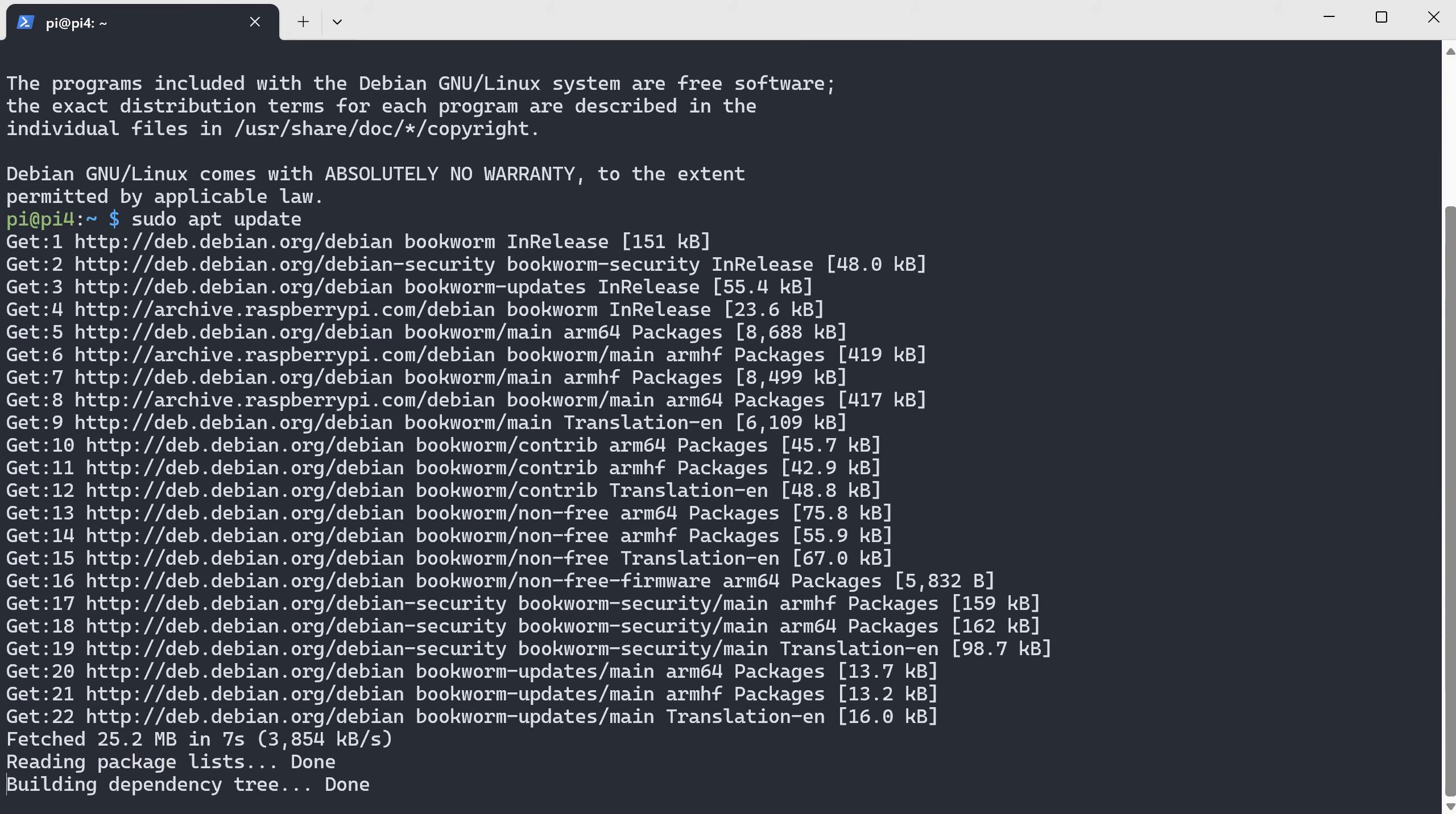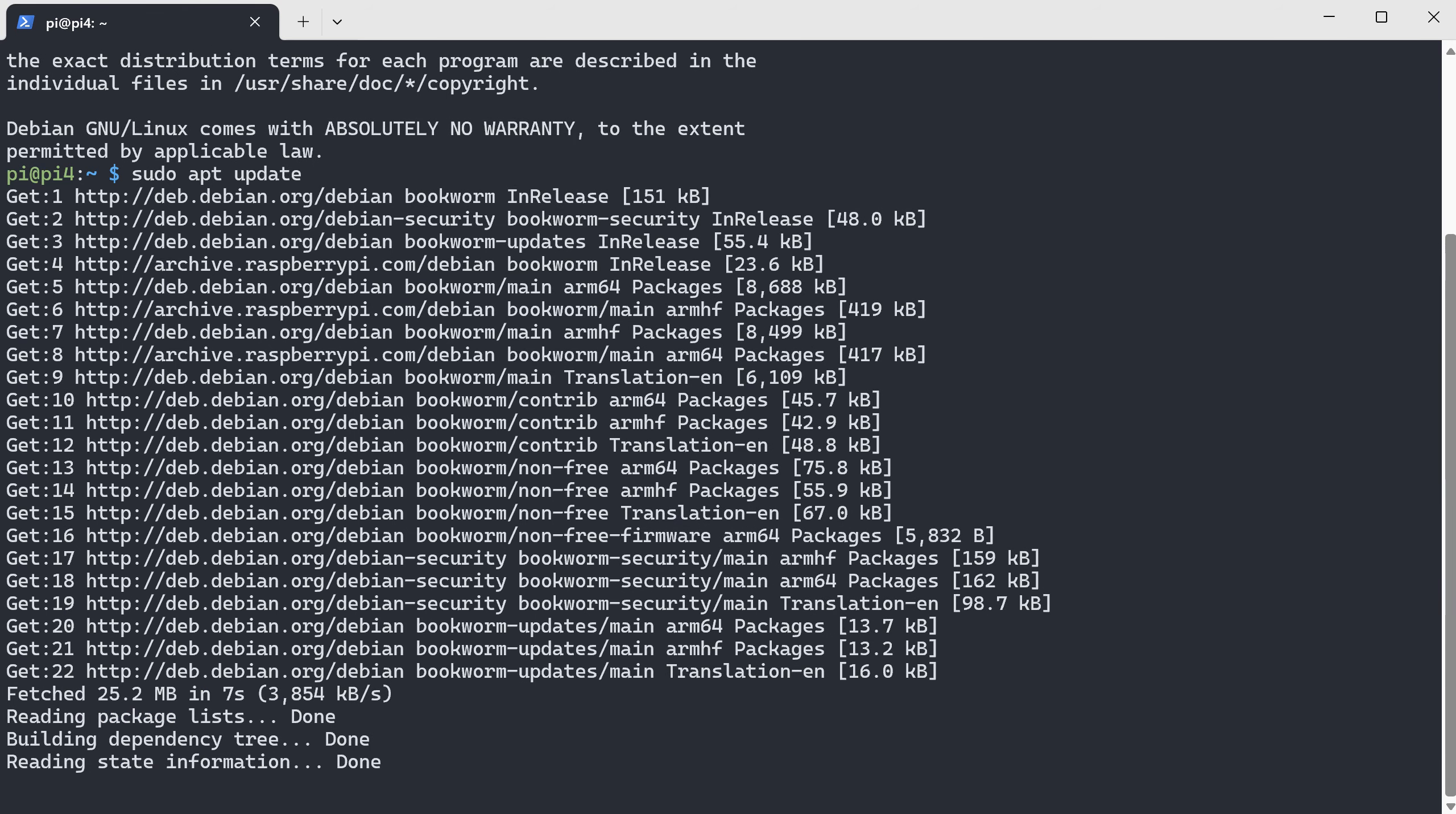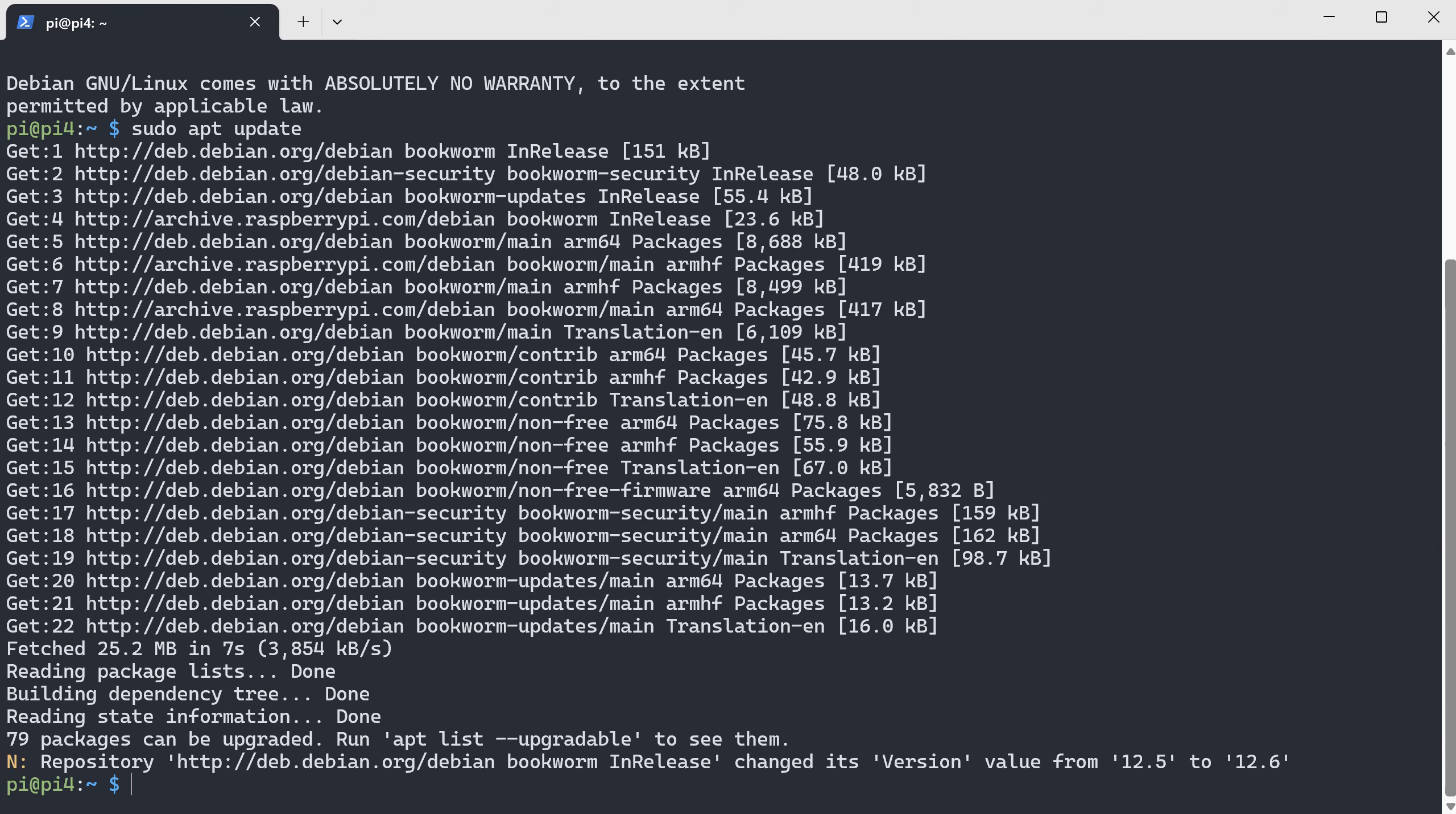This can take a few minutes, so please be patient. Next, we will upgrade the Raspberry Pi.